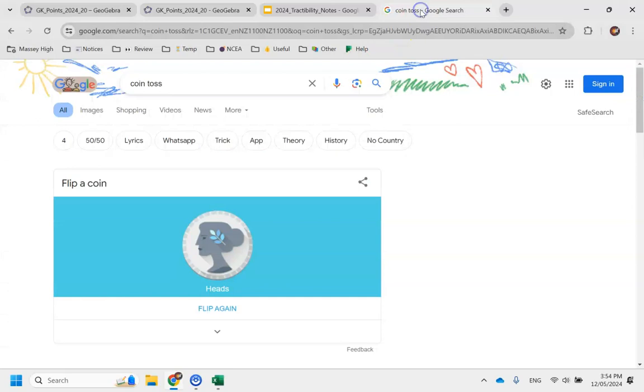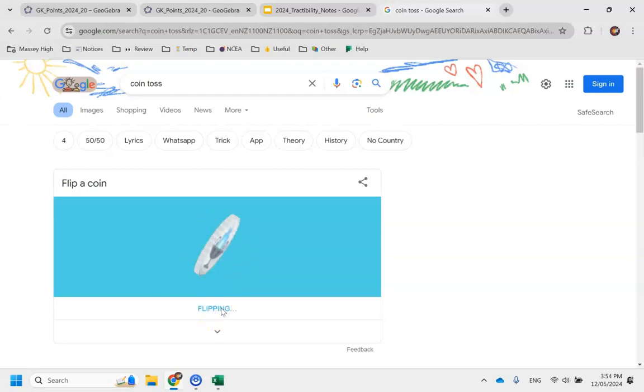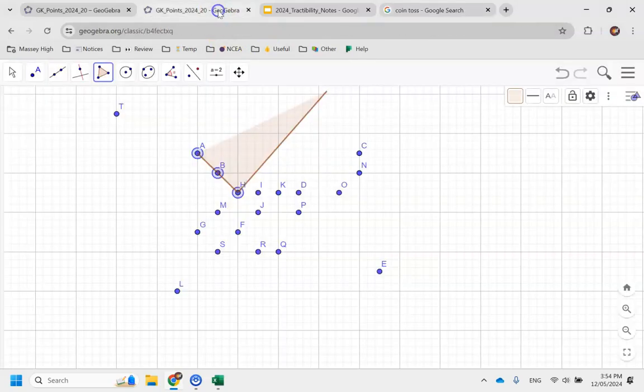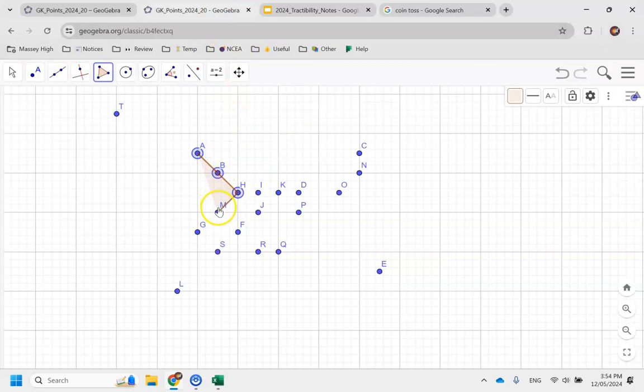And my rule is that if it's heads, I go left. If it's tails, I go right. So in this case, I'm going to head to the left of that point, which makes it M.